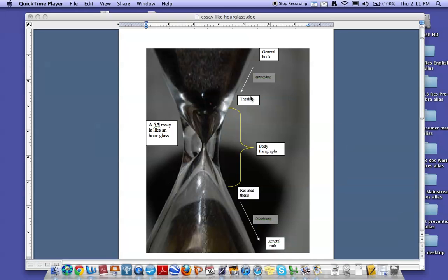In your thesis statement, this is the last statement of your introductory paragraph. You include some information about what your paper is really going to be about. This is where you identify the literature, the characters, the themes, whatever you're going to be talking about.